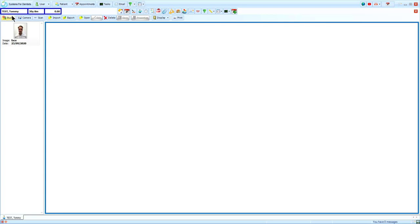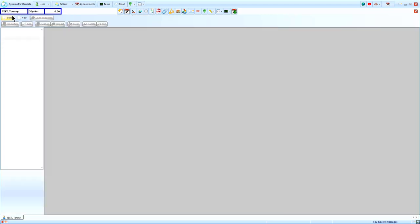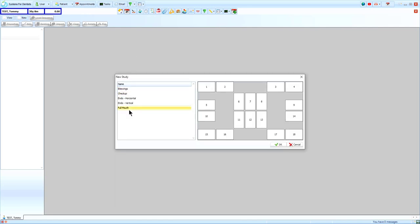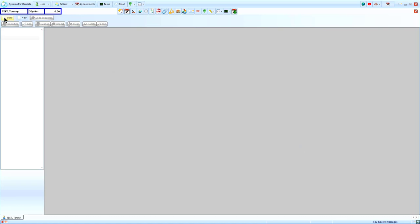The first is study. This allows you to add images to a template for further study. For example, bitewings, checkup, and a full mouth. These are customizable and can be created to suit your specific needs.